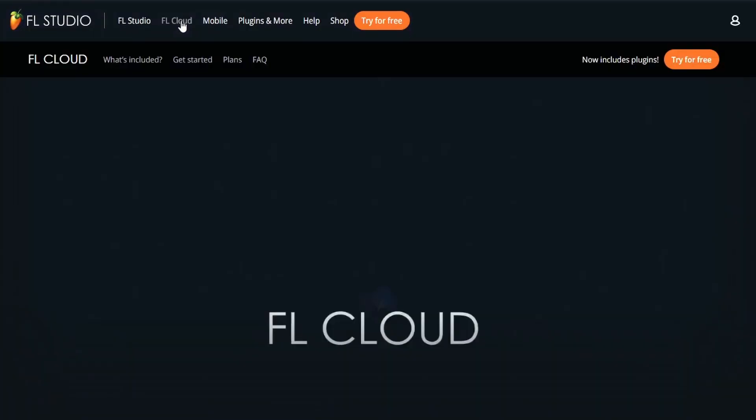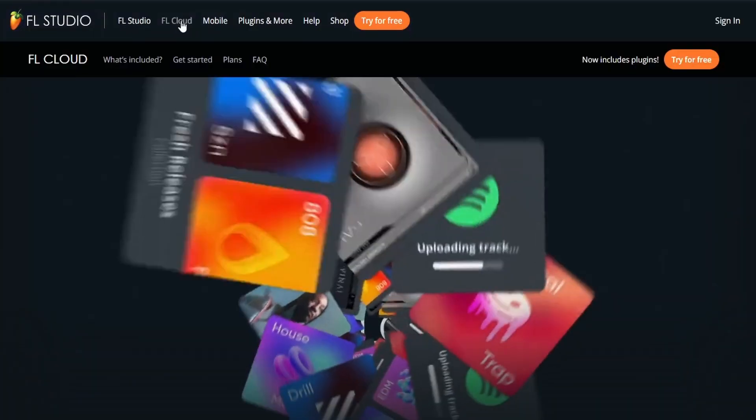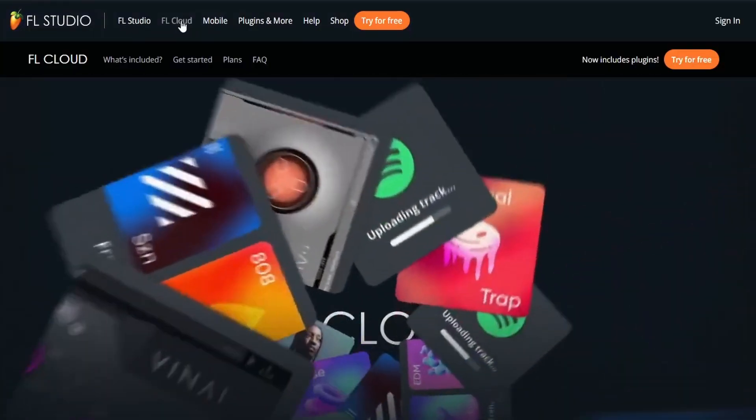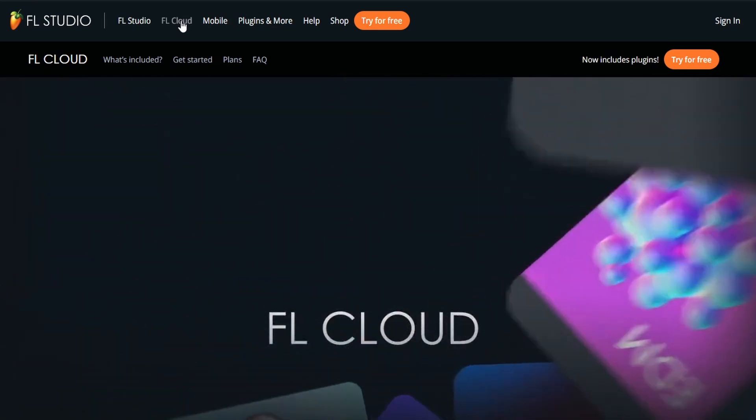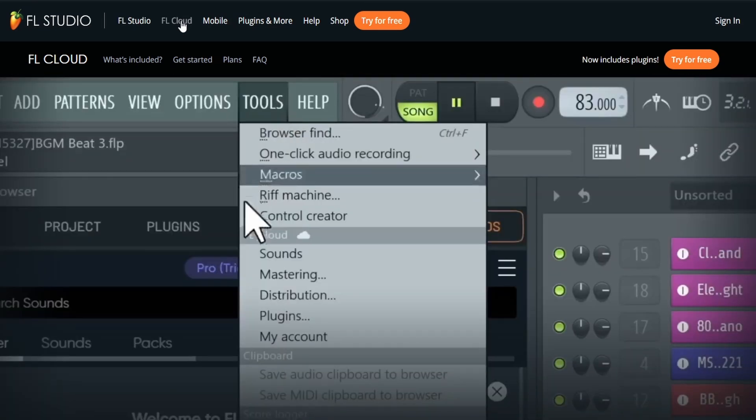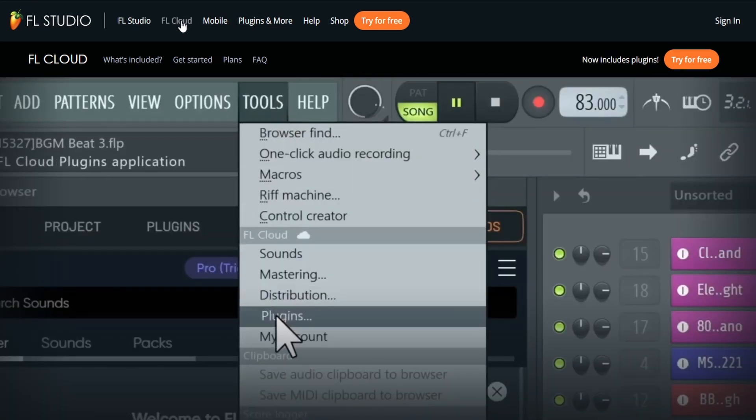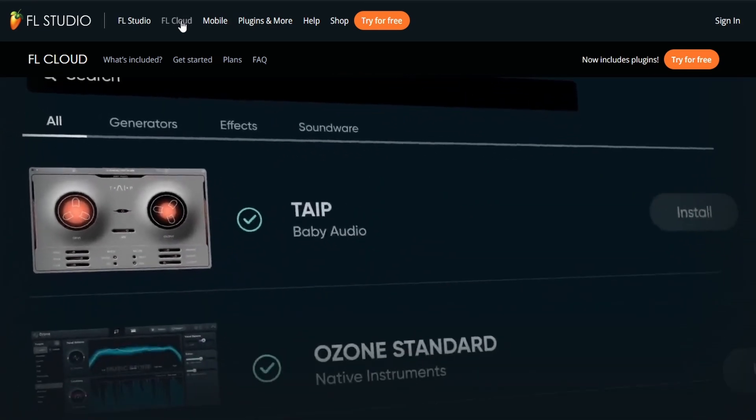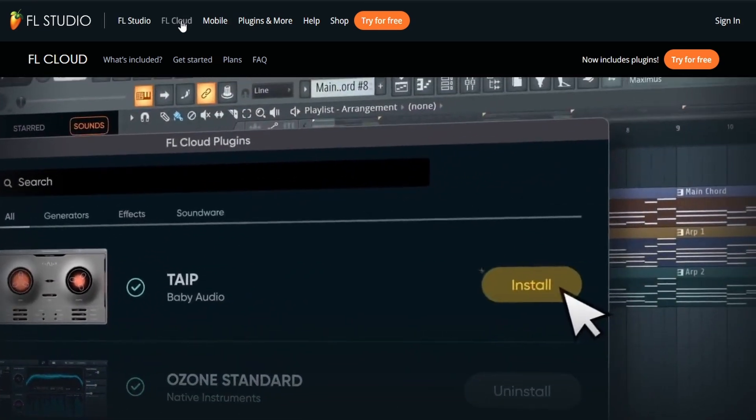The other bonus feature I want to talk about is FL Cloud. This is basically FL Studio's own version of Splice and I think this is ultimately going to be a huge game changer for FL Studio. Now I'm going to be honest, I haven't actually used FL Cloud all that much, so I'm hoping to hear from some of you in the comments what you think about it so far.